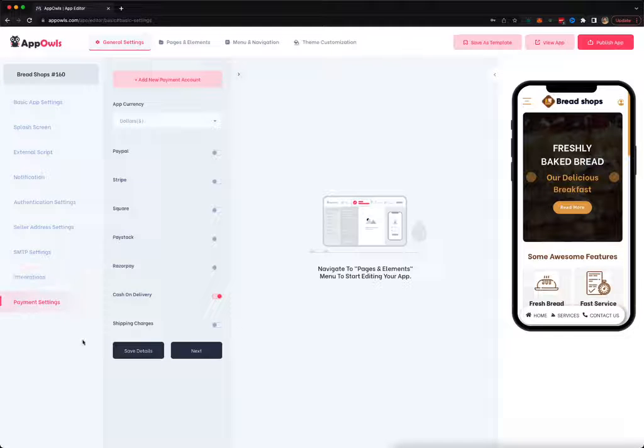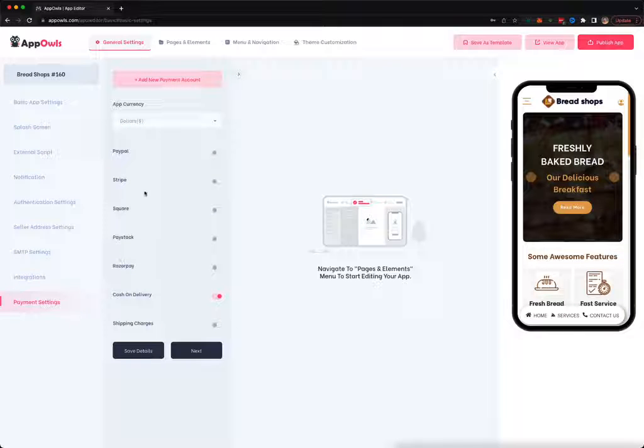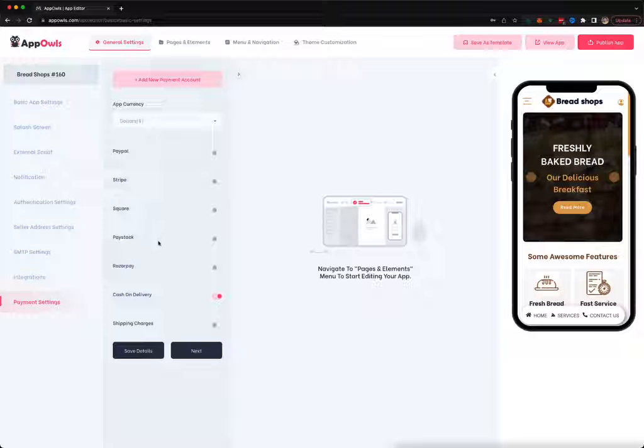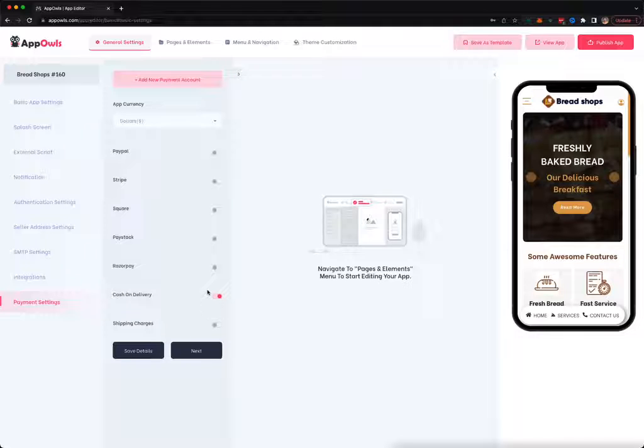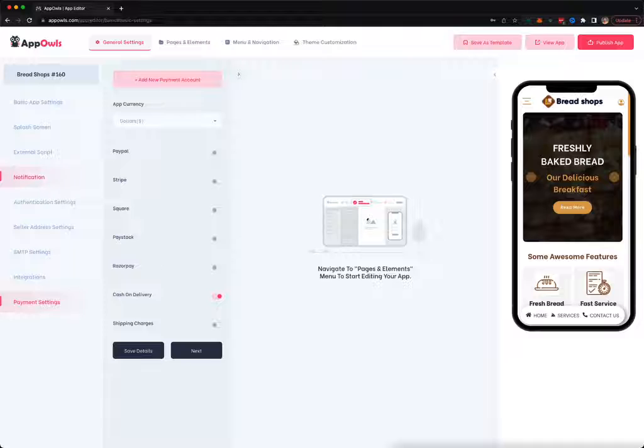You can enable PayPal, Stripe, Square, Paystack, Razorpay, Cash on Delivery, and also add shipping options for your e-commerce store or for paid membership that you can create inside the app.